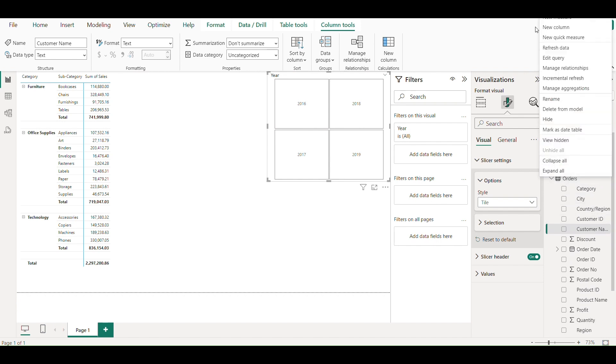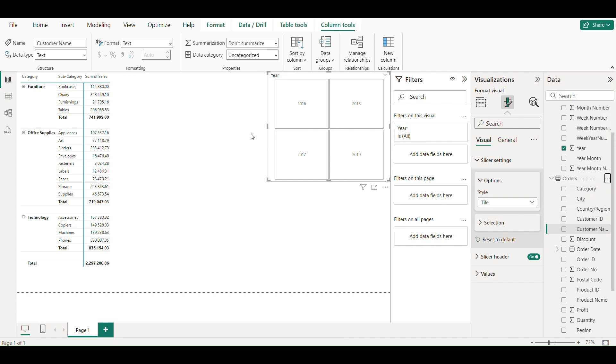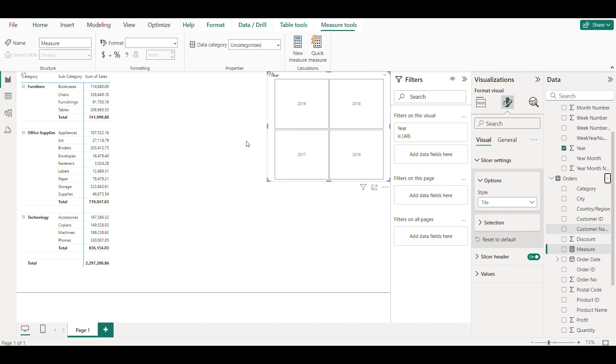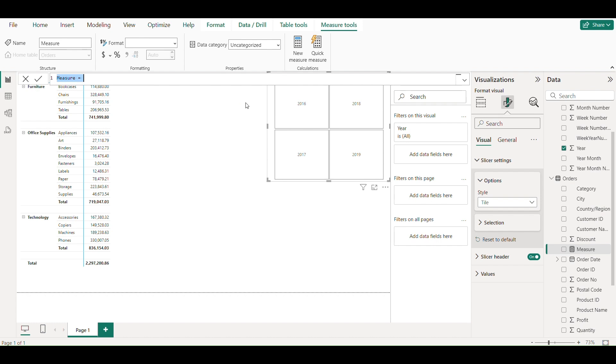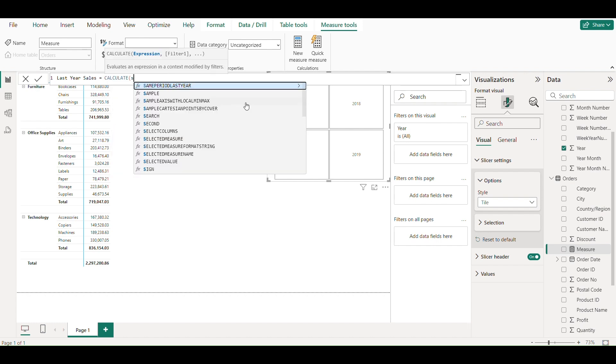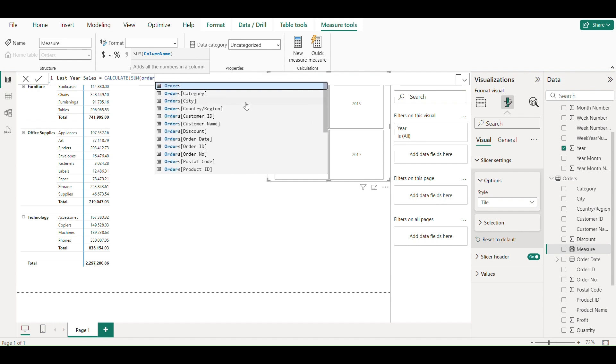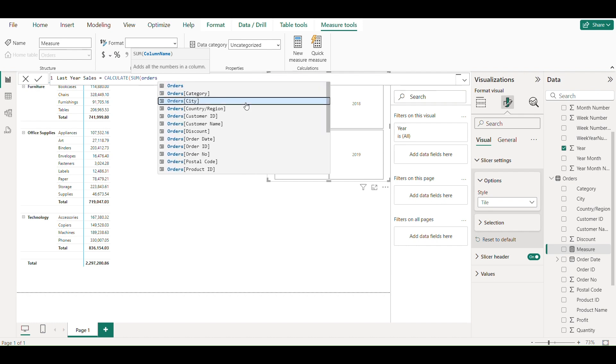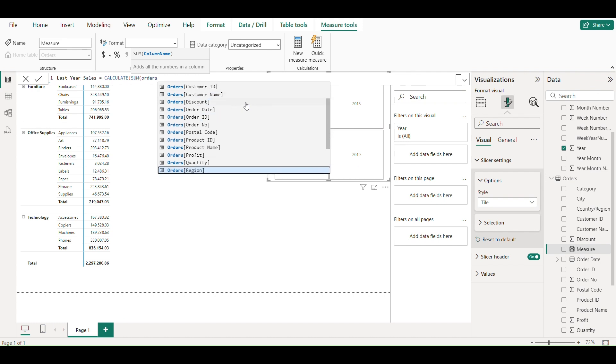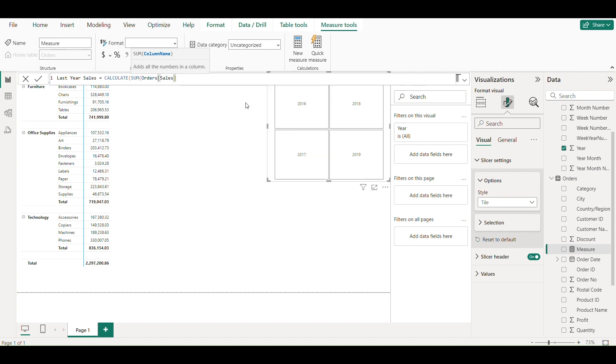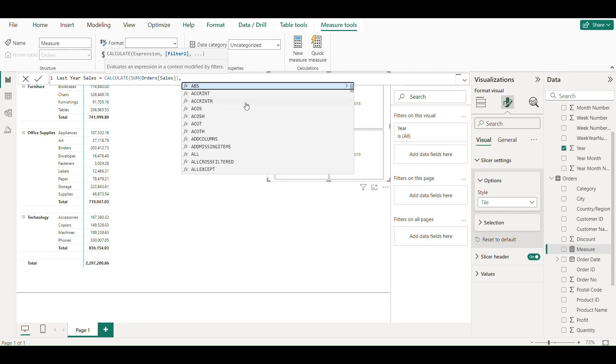Now I will create a new measure calculating last year sales using the CALCULATE formula, adding SAMEPERIODLASTYEAR formula to it.